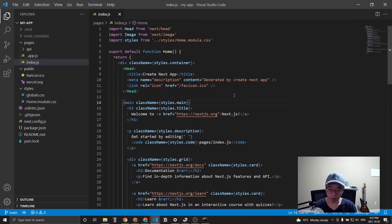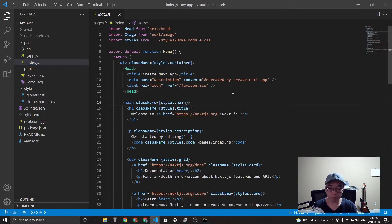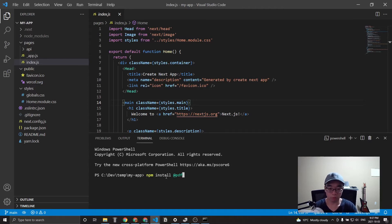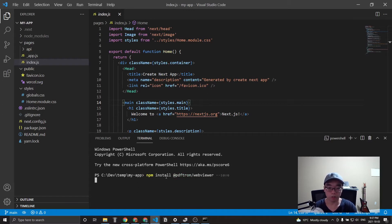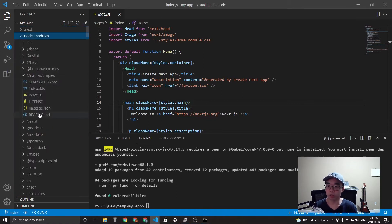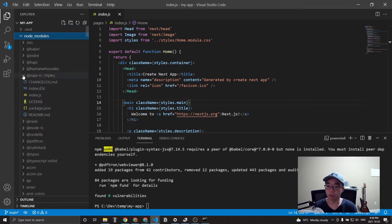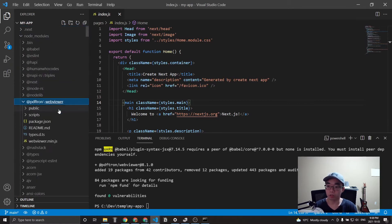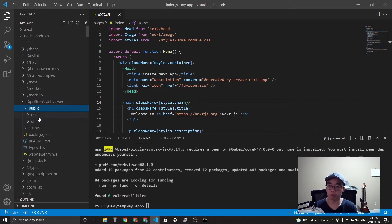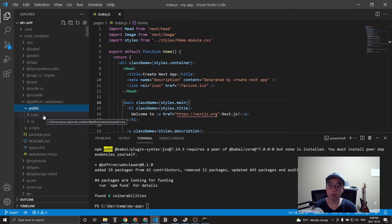But before that, let's install the WebViewer library by using npm install pdftron slash WebViewer. And let's also save that as the dependency. So it looks like it installed. Let's just double check that. It should be right here. And the next step that we have to do is we have to copy this folder here.